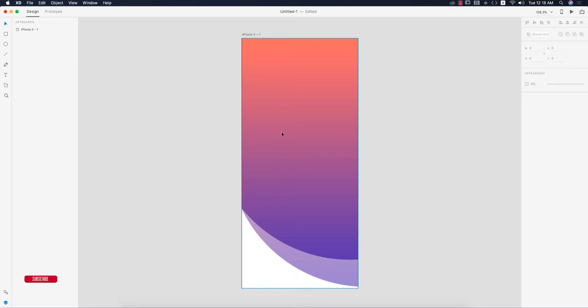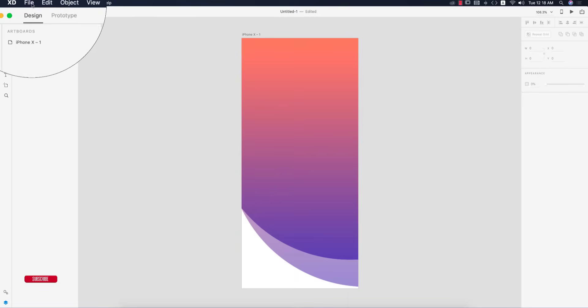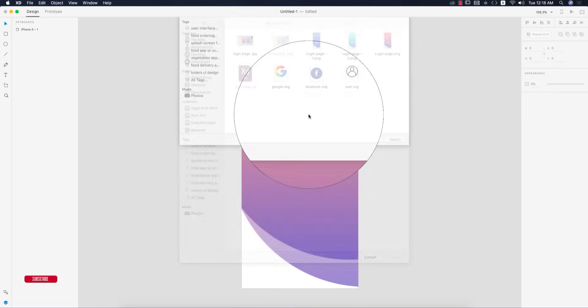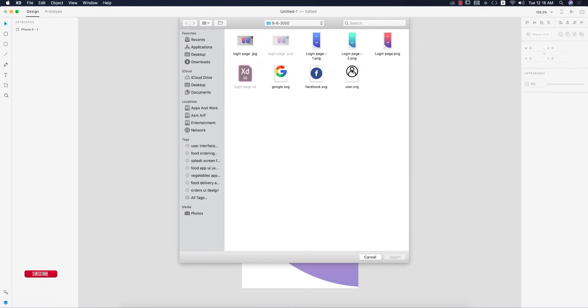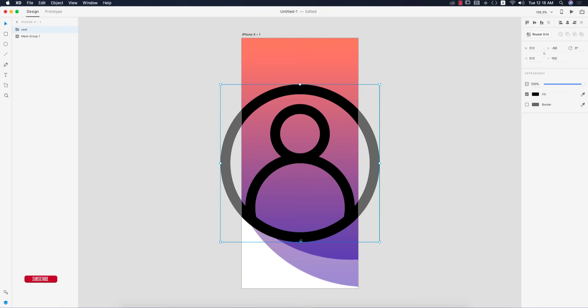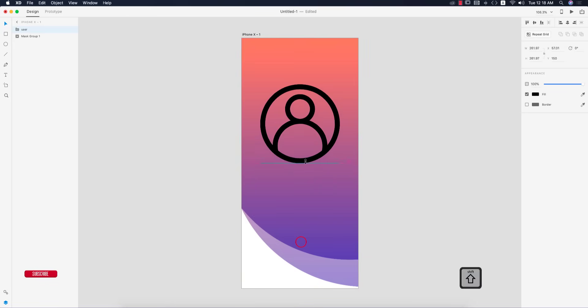Go to file options and import. I already downloaded some SVG icons - this one is the user. I'm importing it. It's black, so I'll hold Shift and make it smaller like this.